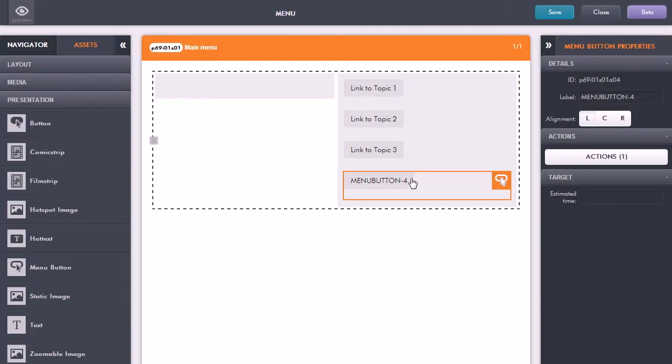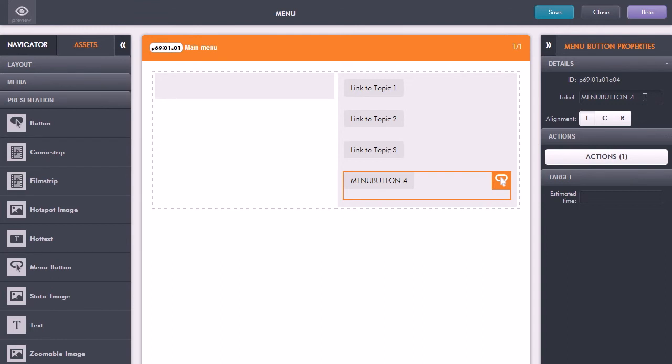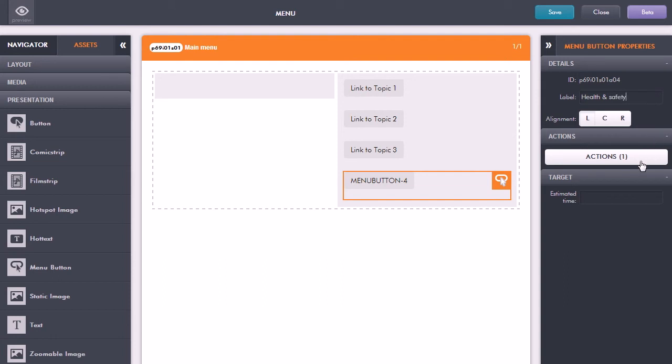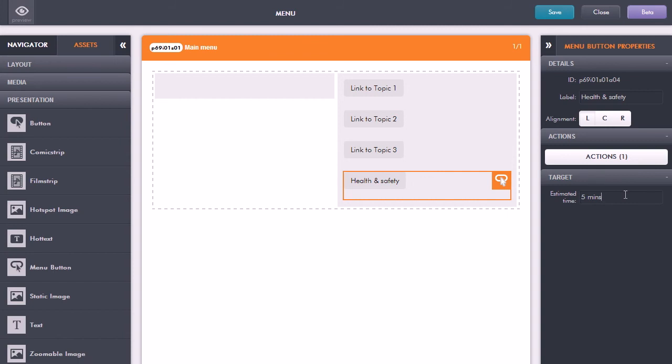So that's now linked and what I can also do is just change the labeling that I want to give that menu button a more meaningful name for when the learner looks at it. So I'll just call this one health and safety as well. Okay so that is now the title and also unlike a standard button here I can also just put in an estimated time for how long you think the learner is likely to need to spend on this topic. And that will then be displayed on the main menu.